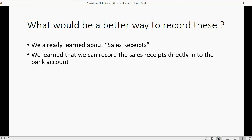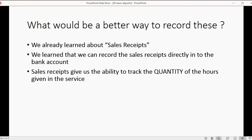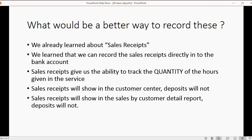So what would be a better way to record these two transactions? We already learned about sales receipts — we can record sales receipts directly into the bank account. Sales receipts give us the ability to track the quantity of hours given, which we were not able to do in the deposit window. Sales receipts will show in the customer center; deposits will not. Sales receipts will also show up on the sales by customer detail report, and deposits will not.